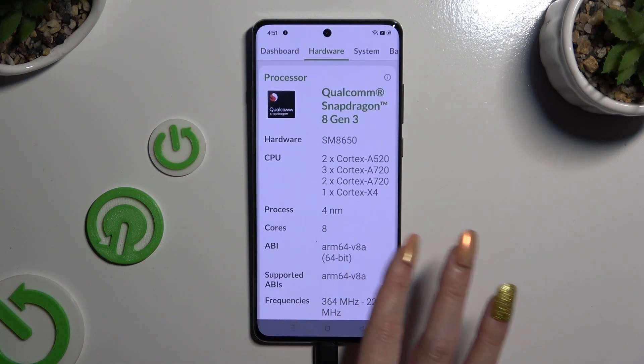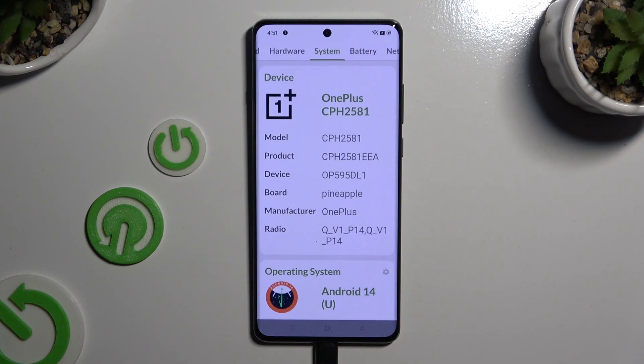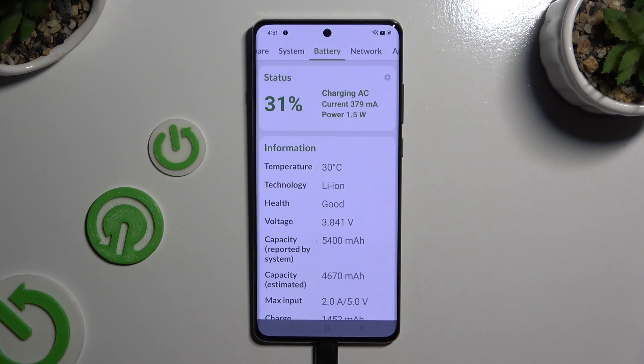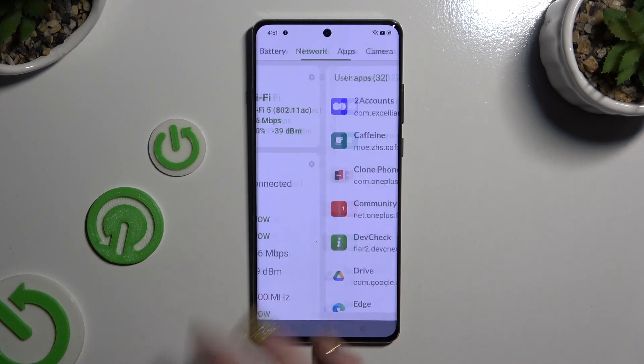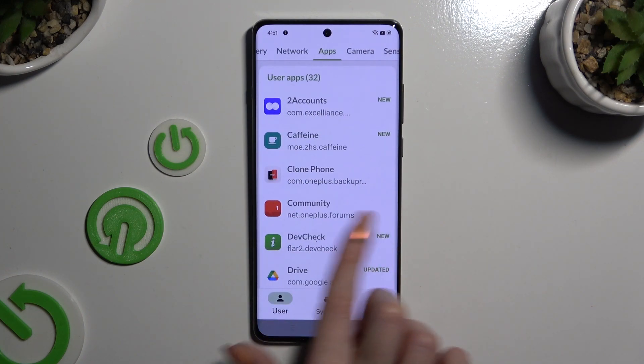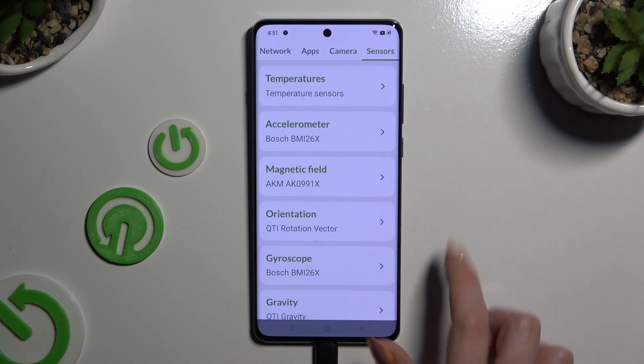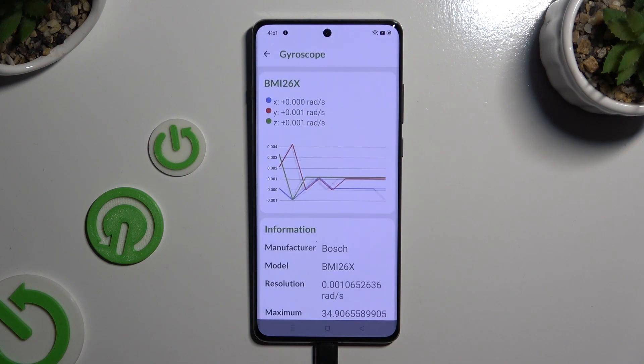The app covers several categories: Hardware, System, Battery, Network, Apps, Camera, and Sensors.